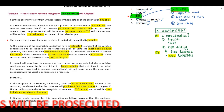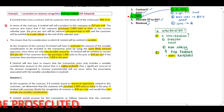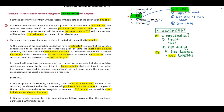Looking at the information provided, starting from the second paragraph: in terms of the contract, K Limited will sell a product to this customer at R25 per unit. The contract also states that if the customer purchases a thousand units or more in the current year, the price per unit will be reduced retrospectively to R20, and the customer will be entitled to a cash refund at the end of the calendar year.